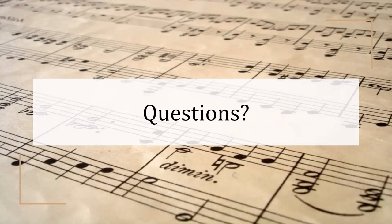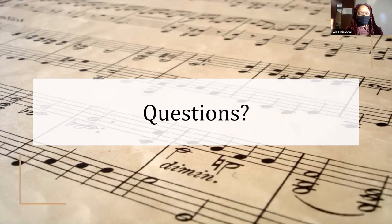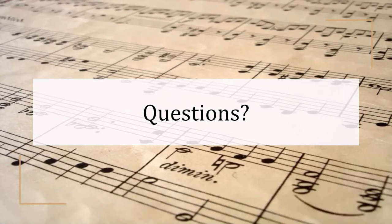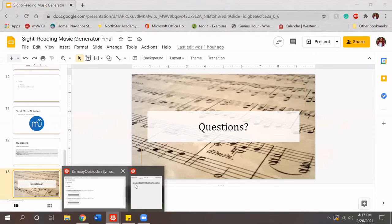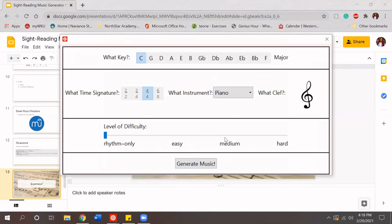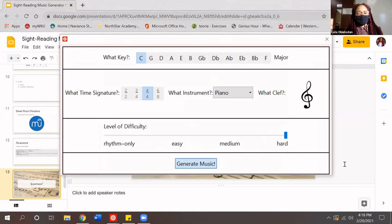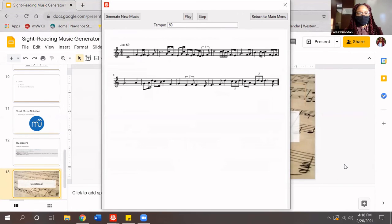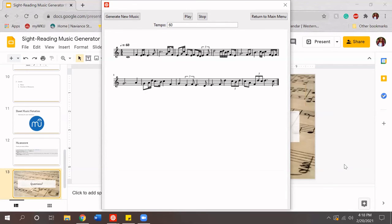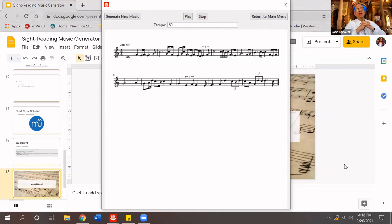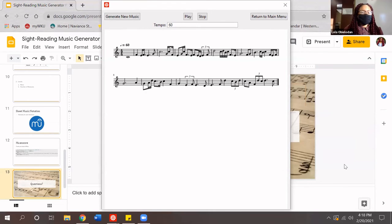Audience member: How much does the difficulty affect the sheet music given? We can show an example of the other difficulties. If we return to the main menu and select the Hard level, there should be varying notes, varying rhythms, and rests included, and it's longer. [Demo shown]